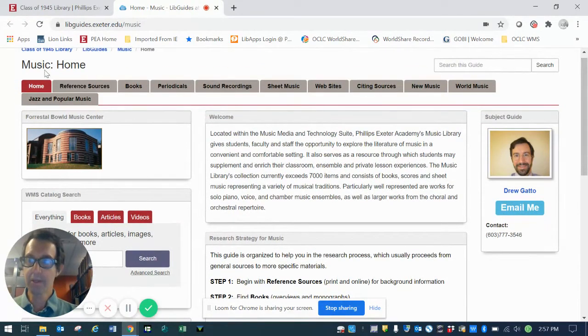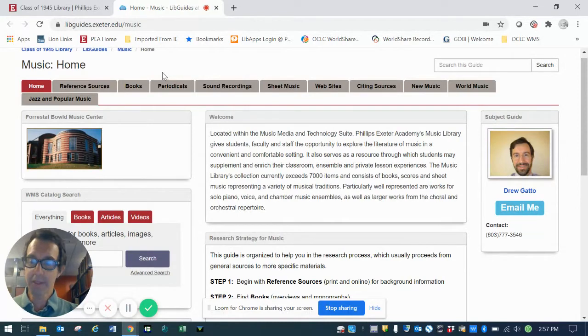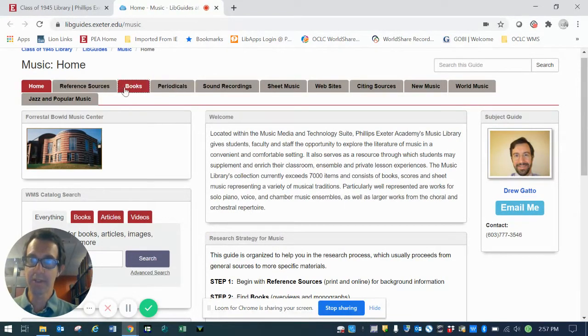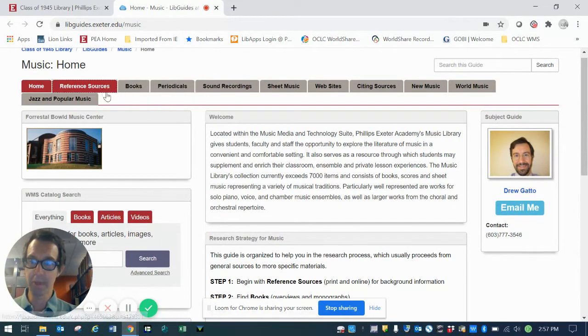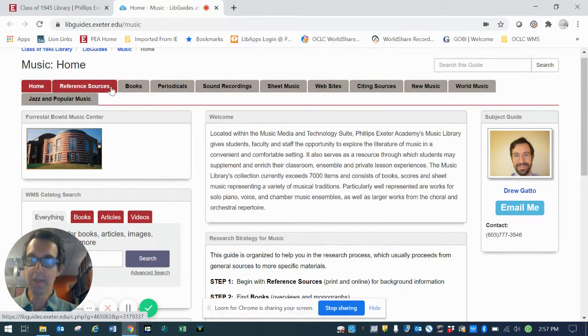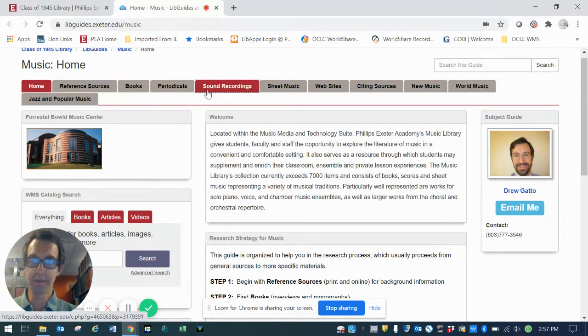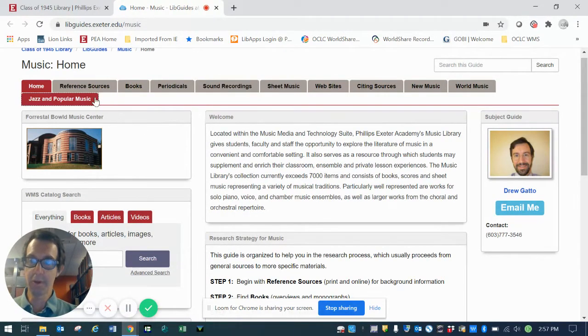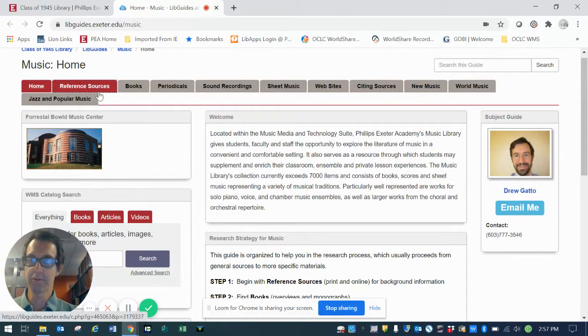You'll notice that the LibGuide is actually a curated collection of resources that's organized by tabs that run across the top of the page. Each tab corresponds to a specific format for materials that you might be looking for.